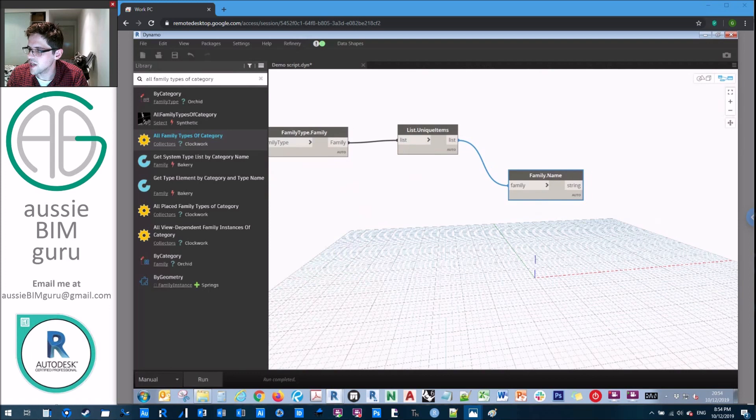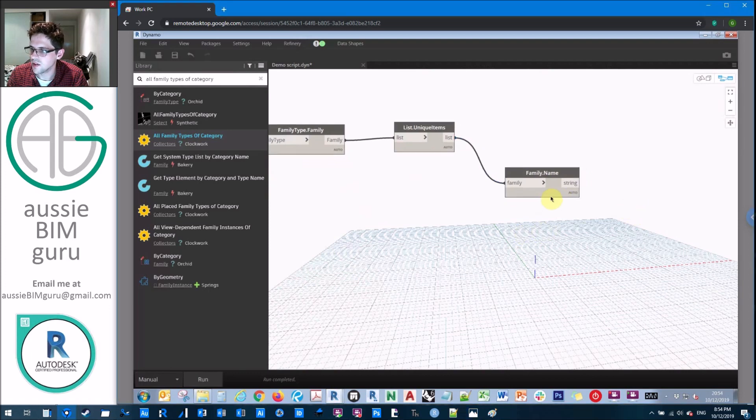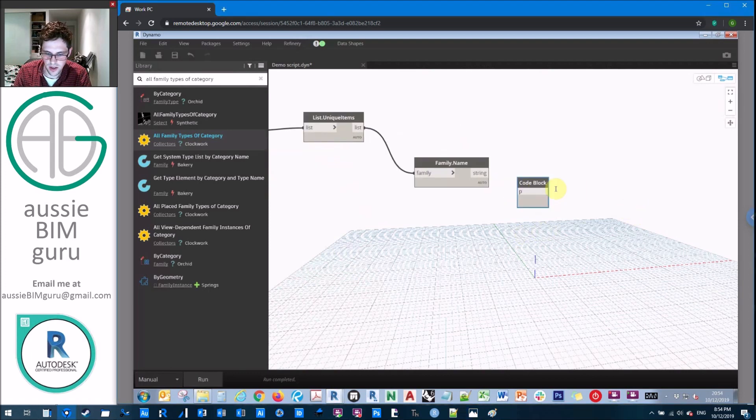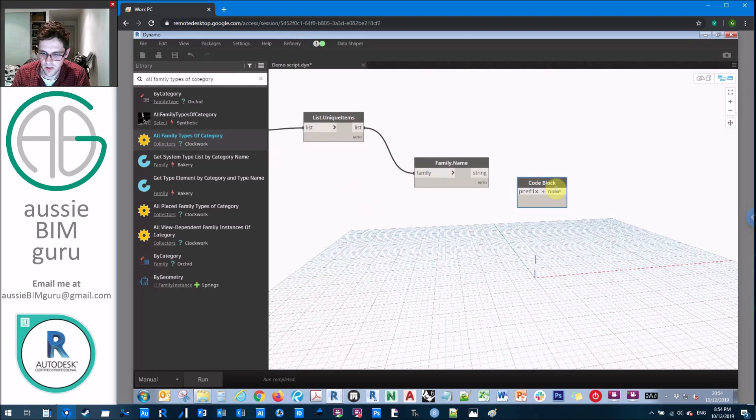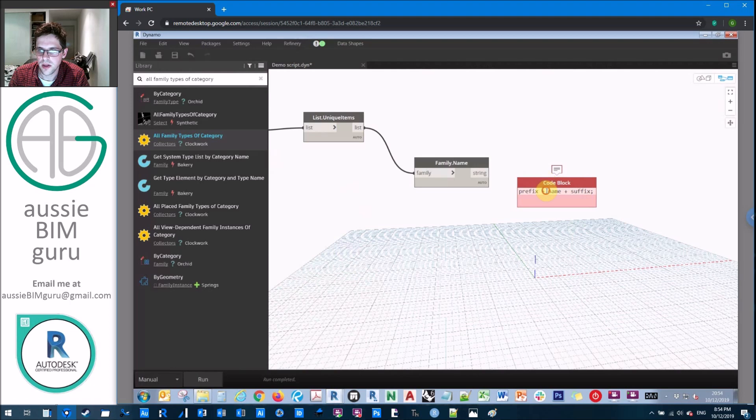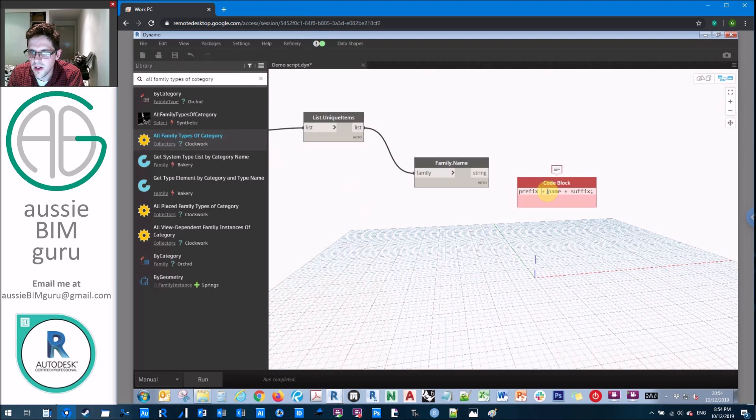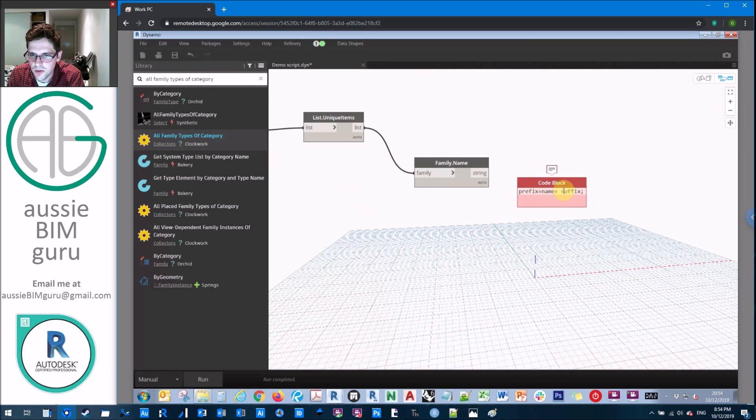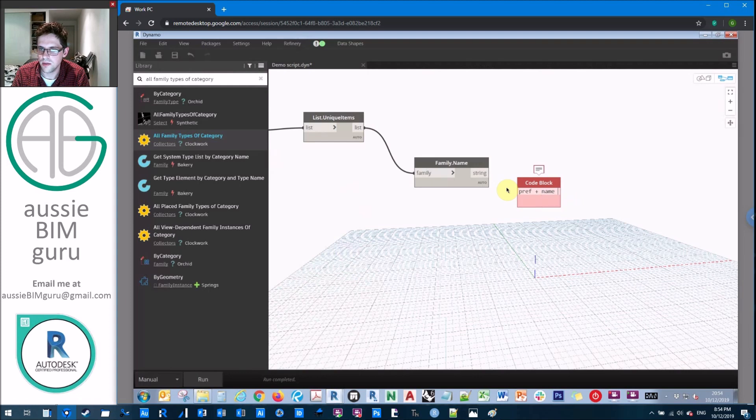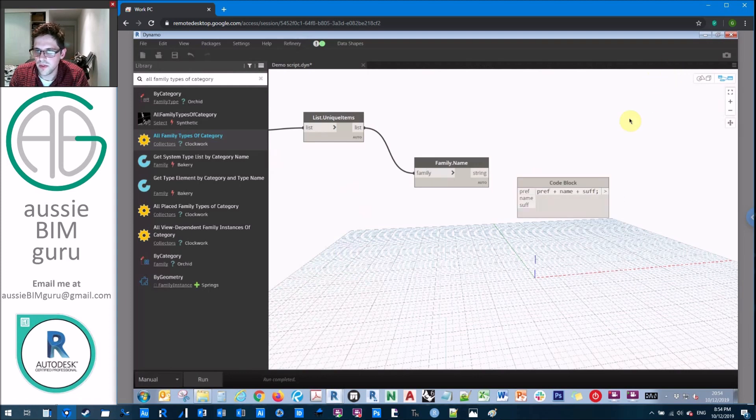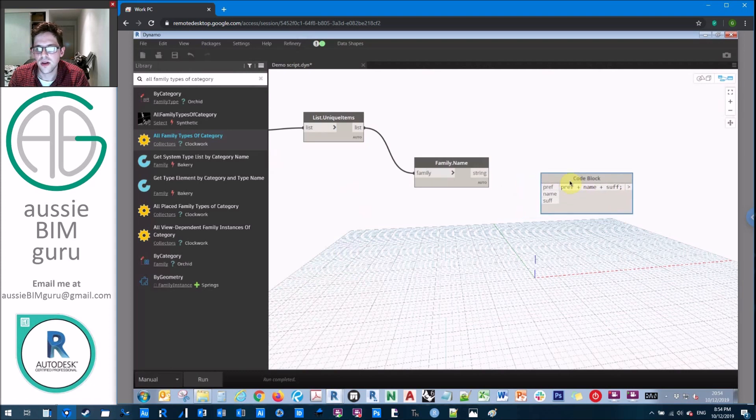So what we'll do now is just use a code block for this bit. And I'm just going to say prefix as a variable plus name as the family name plus suffix as a variable. In this case, I believe I might need to just double check my formula. Hmm, interesting. I might just try using some different names to my variables. Yeah, it seems like prefix and suffix must be reserved in the code. So instead, I'll just use pref and suff.